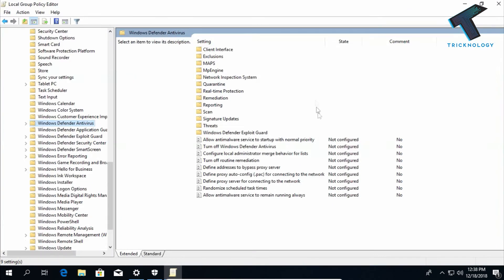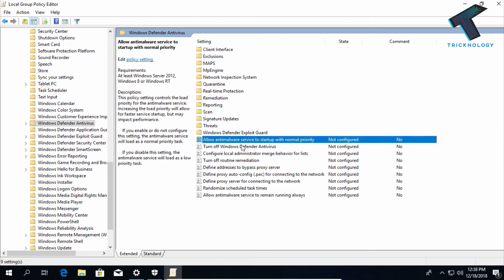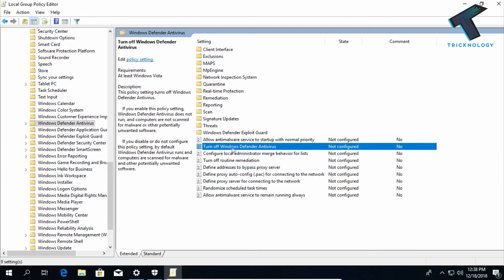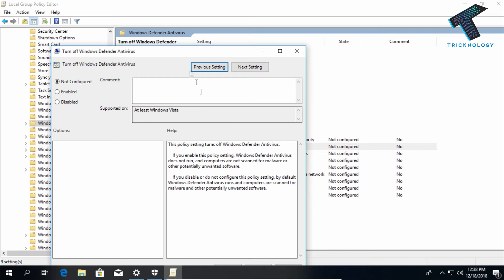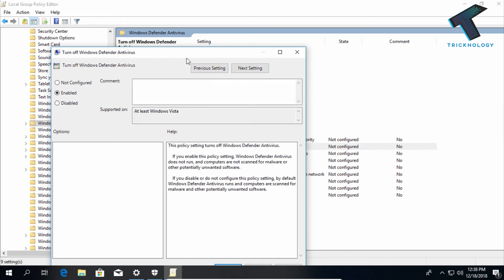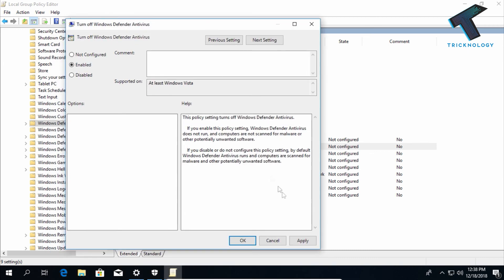On your right side corner you will get one option called Turn Off Windows Defender. Double click over there and you will get this window. You have to enable this feature and then click on Apply and then OK.